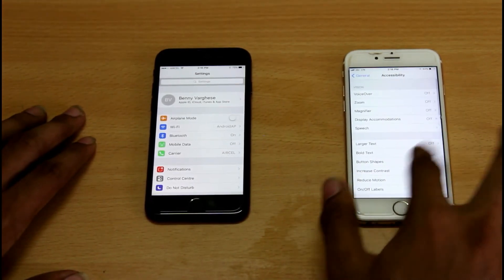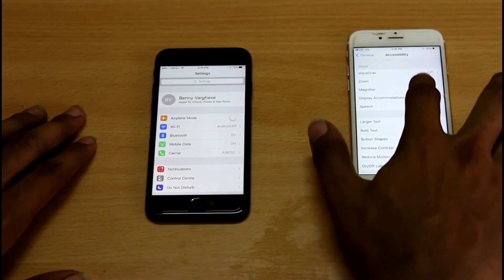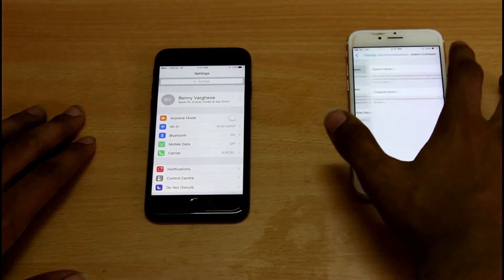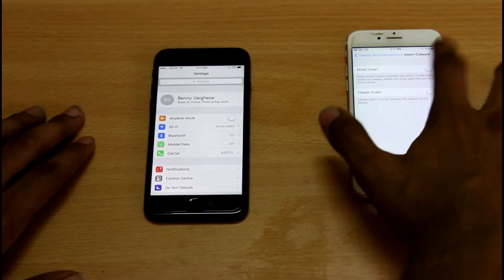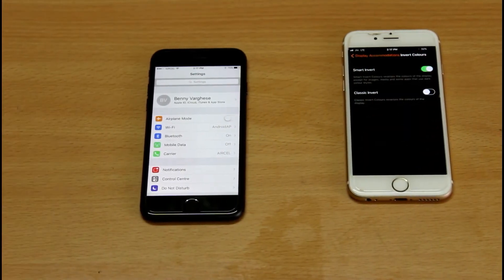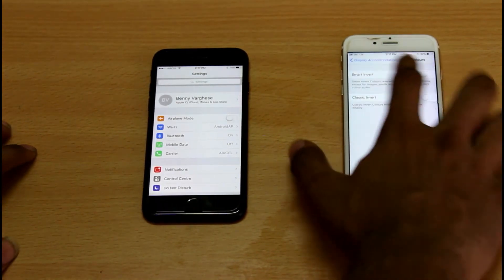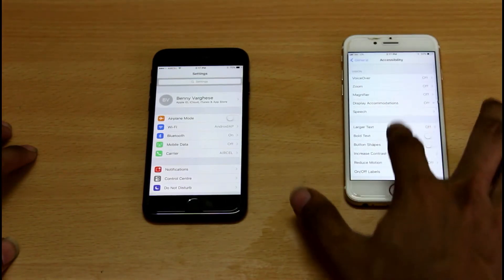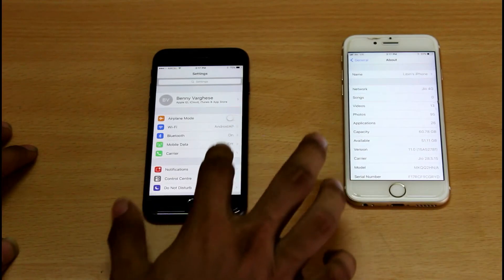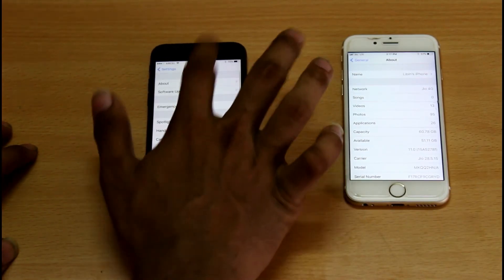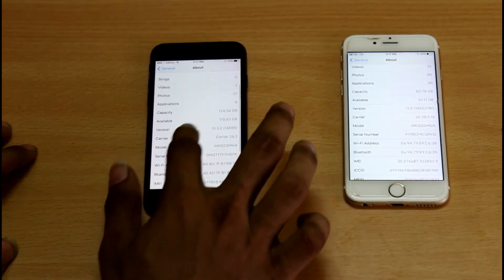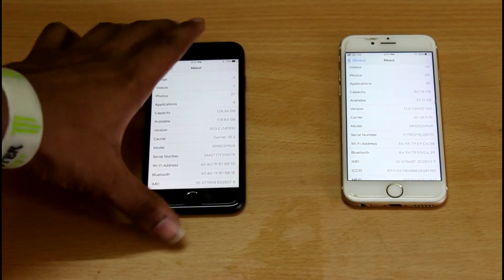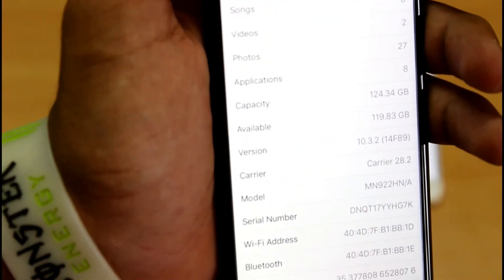You can see the color inversion in iOS 11 is much better. The color inversion is improved compared to iOS 10.3.2. In this case, you can see iOS 11 beta version brings color inversion improvements.